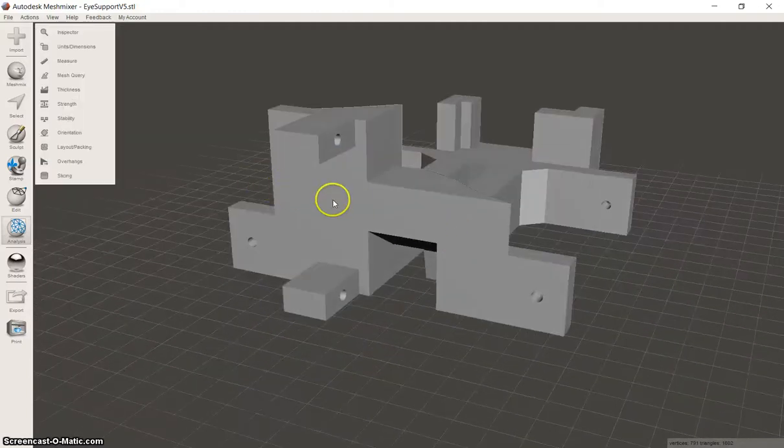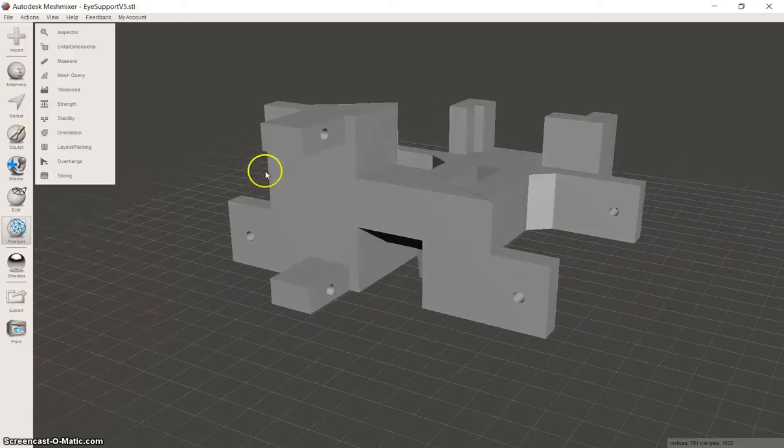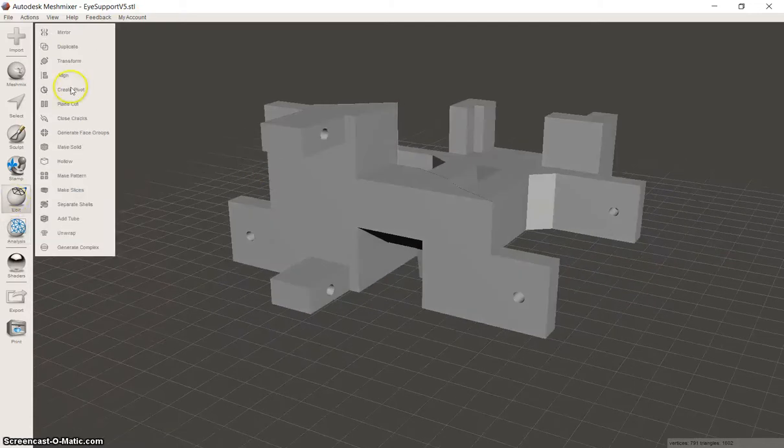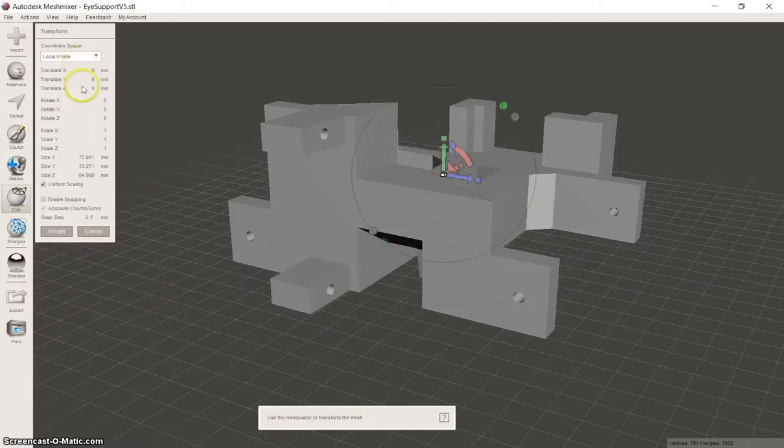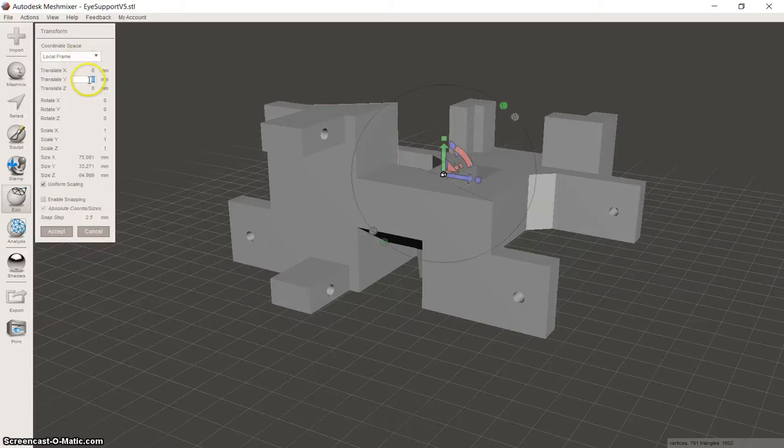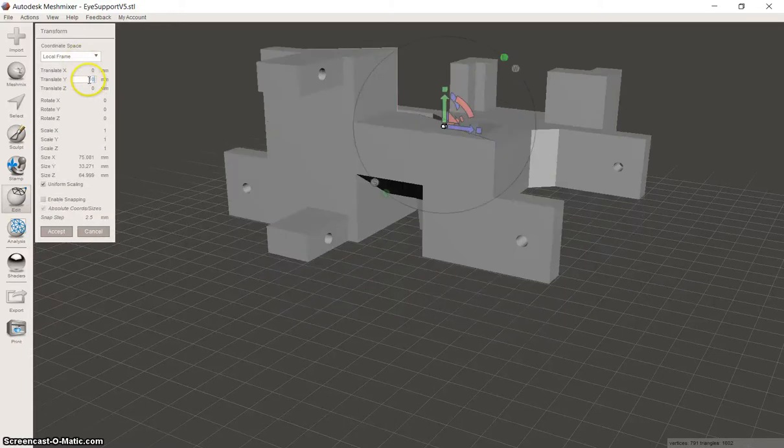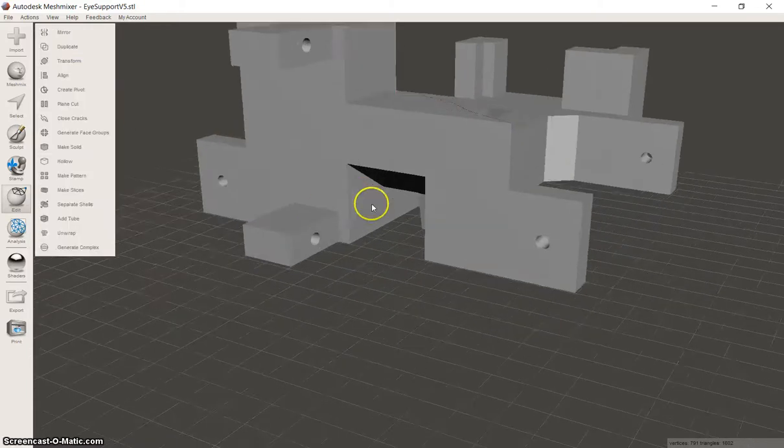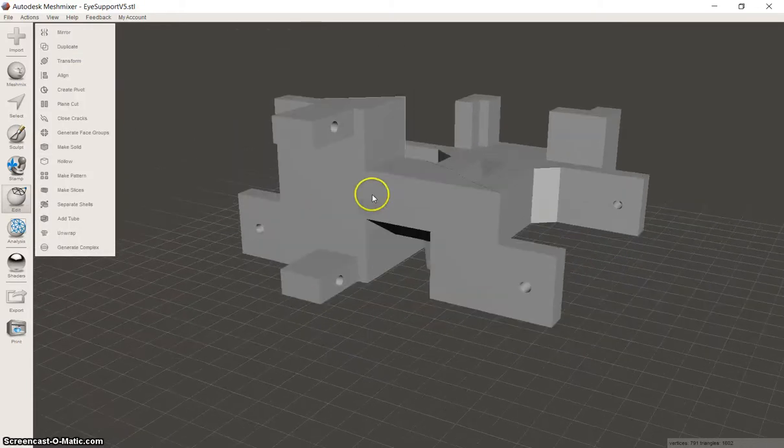In those situations where you don't want to print on the build plate, what I normally do is you click Edit, you click Transform and you move it up about 10mm from the build plate.